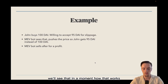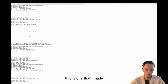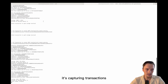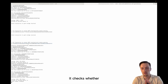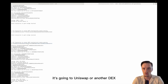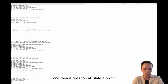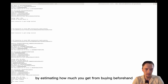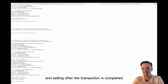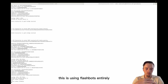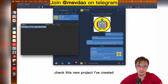Let me show you a real flashbot — this is one I made, took me a few months to develop. As you can see it's capturing transactions, checks whether it's going to Uniswap or another exchange, and then it tries to calculate a profit by estimating how much you get from buying before the user and selling after the transaction is completed. This is using Flashbots entirely.